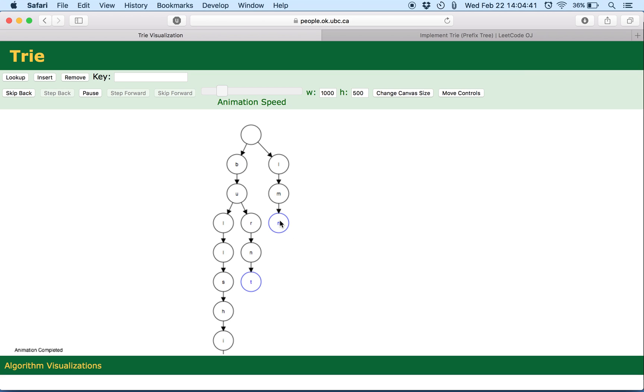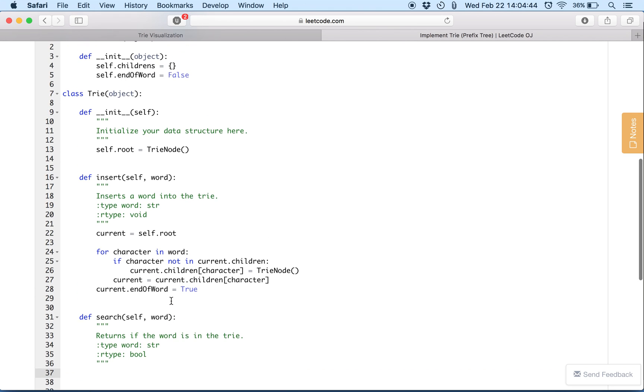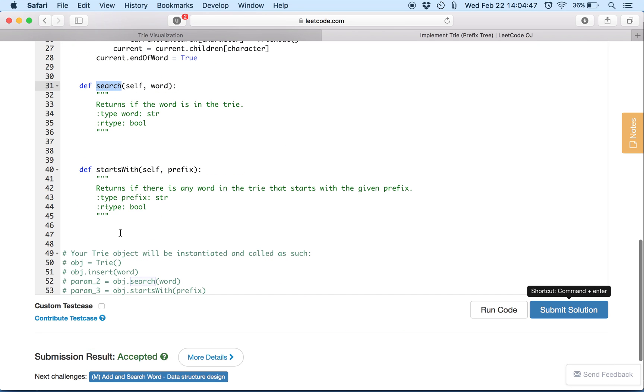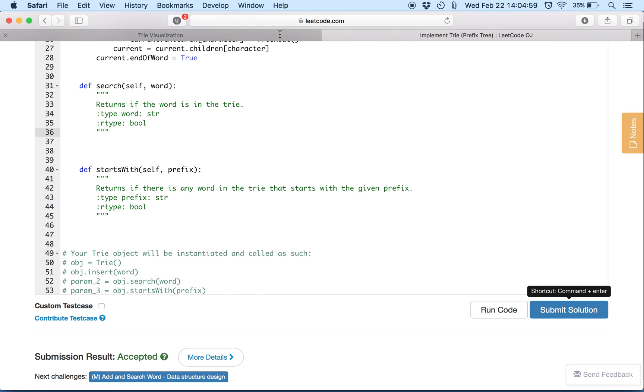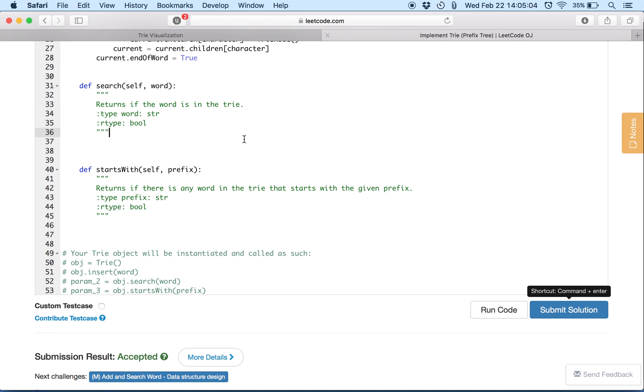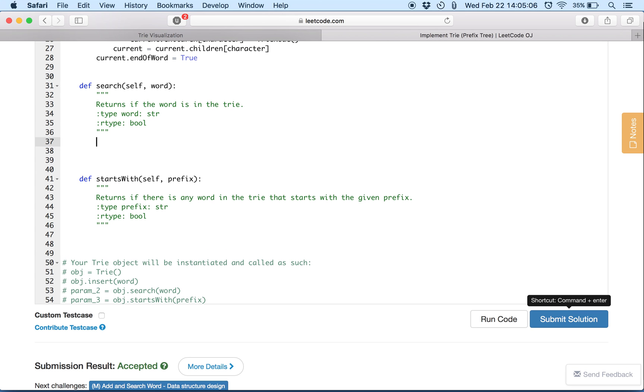This is a very important differentiator between these two methods, search and startsWith. Basically we want to check that the prefix should not be a complete word. This would be helpful in finding common ancestors like right here. So if you think about it, this is how dictionaries work. We start with the prefix and then we go to the next character in the word and so on.